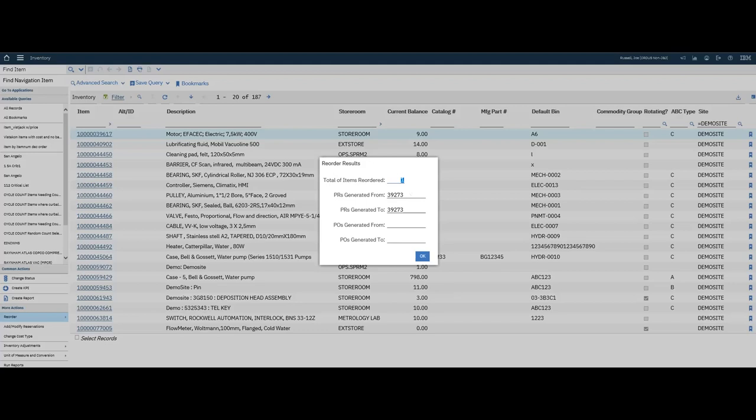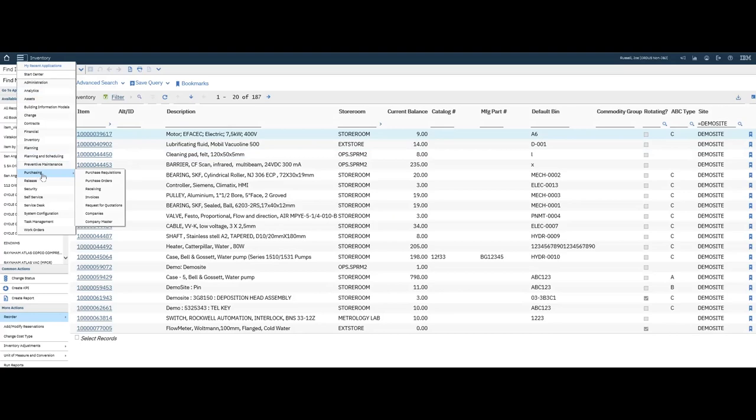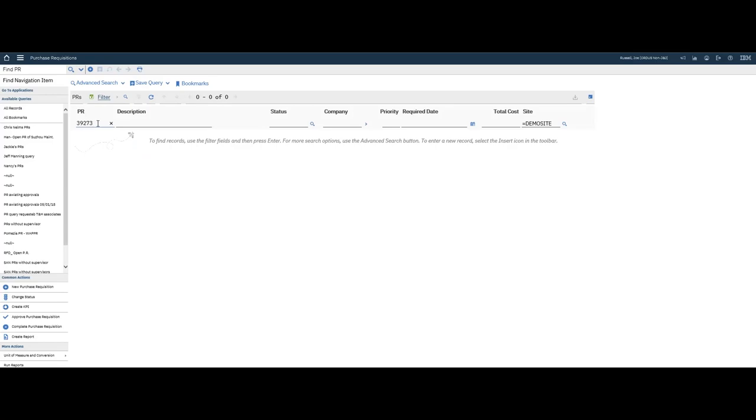I have the PR that was generated. So I can grab that PR, click on OK, go to Purchasing, Purchase Requisitions, and I'm going to bring up the PR we just created.